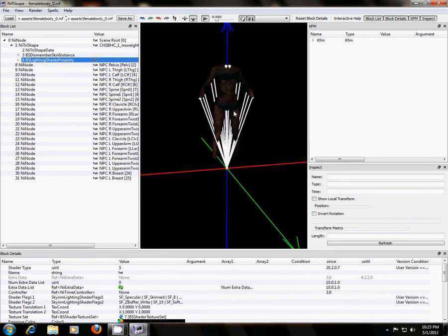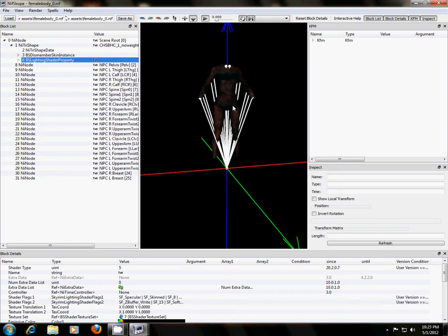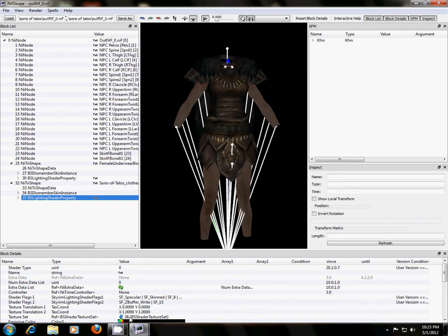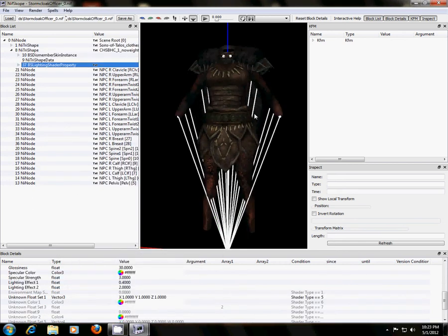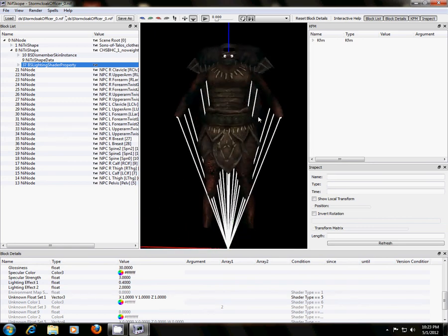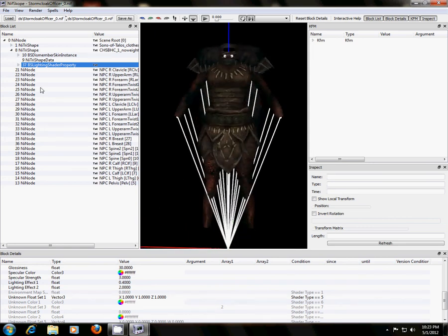So now, after I've done that, I technically don't need to keep this window up anymore, because all I needed was the shading property from the body. So I'm just going to X that out. So now all I have left here is the original armor with the vanilla body, and my new armor with my new body.